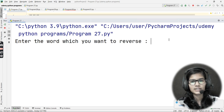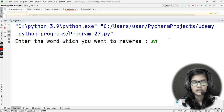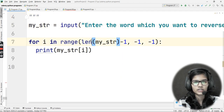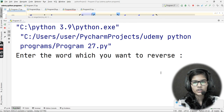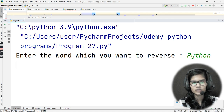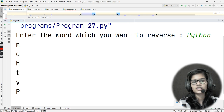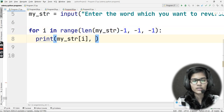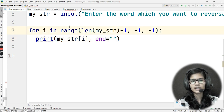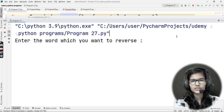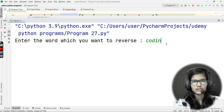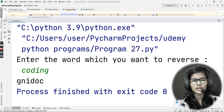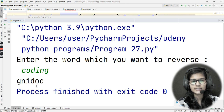It prompts: Enter the word which you want to reverse. I type 'python' and it outputs n-o-h-t-y-p — the reverse of python, all on one line. Let me try again with 'coding' and it outputs g-n-i-d-o-c. The word is reversed correctly in one single line — great, so this is how the word gets reversed.